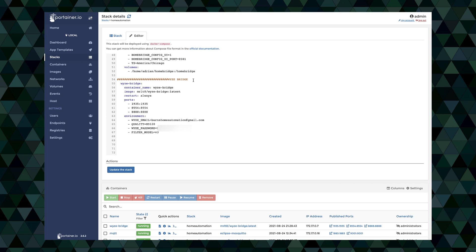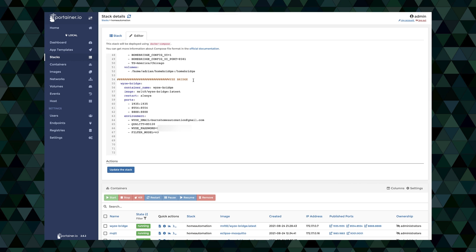And then for the image we'll list that out here: MRLT8/wise-bridge:latest. We'll set the restart to always. And of course there's three ports that this container uses. 1935 is used for RTMP, 8554 is used for RTSP, and then 8888 is used for HTTP I think. So you'll need all three of those just for this container to work properly.